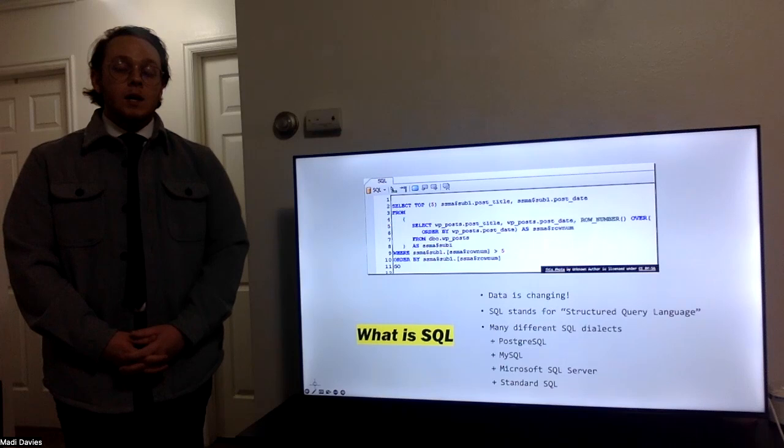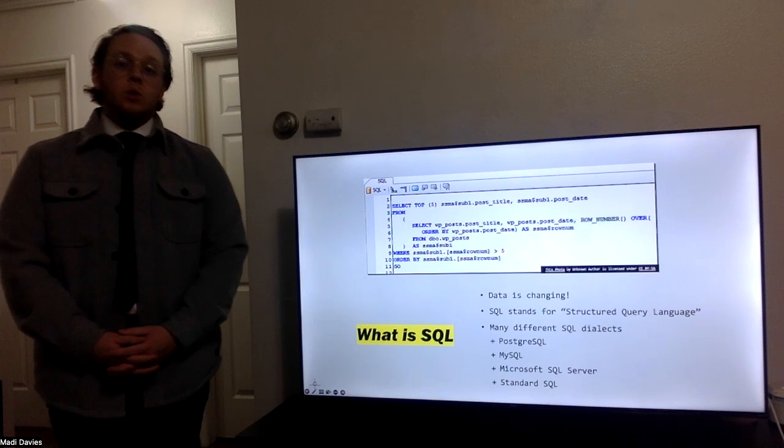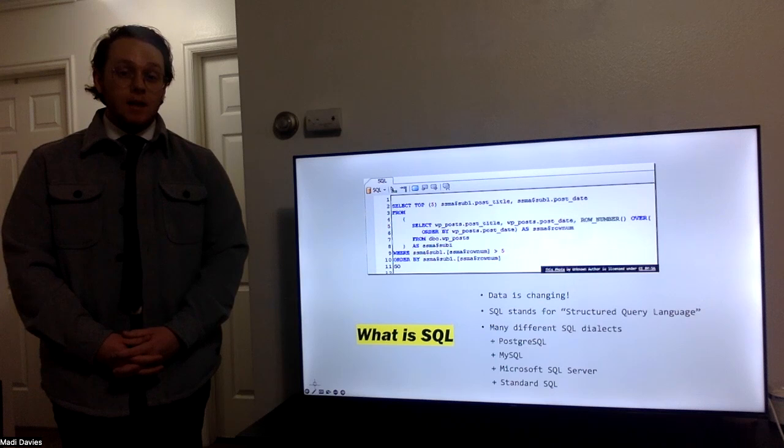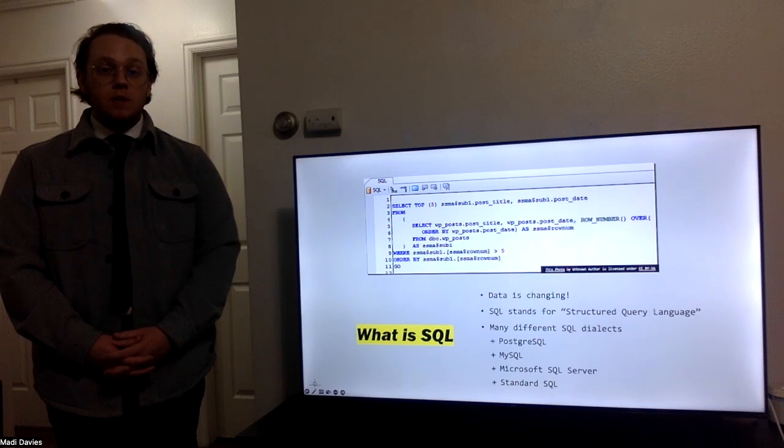Here we have an example of a simple SQL query. SQL stands for Structured Query Language, and there are four main types of SQL dialects: PostgreSQL, MySQL, Microsoft SQL Server, and Standard SQL.